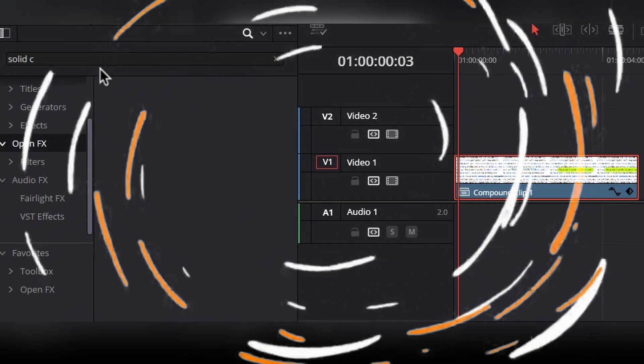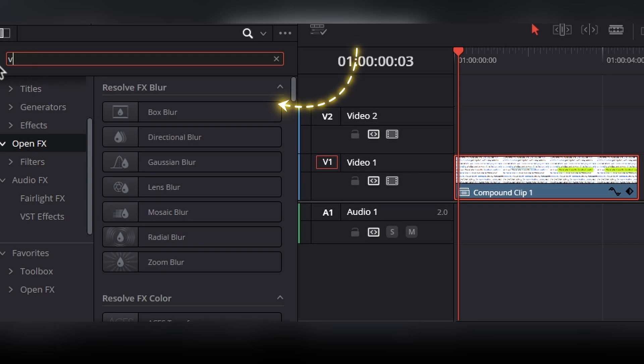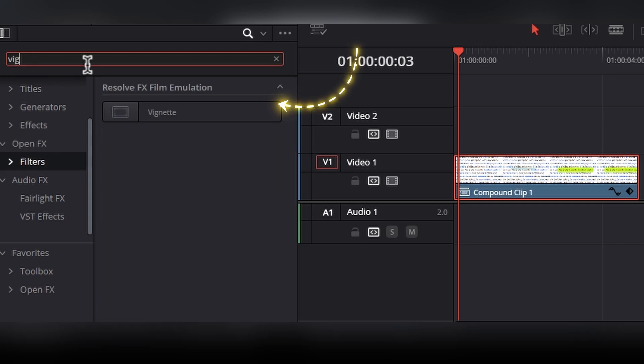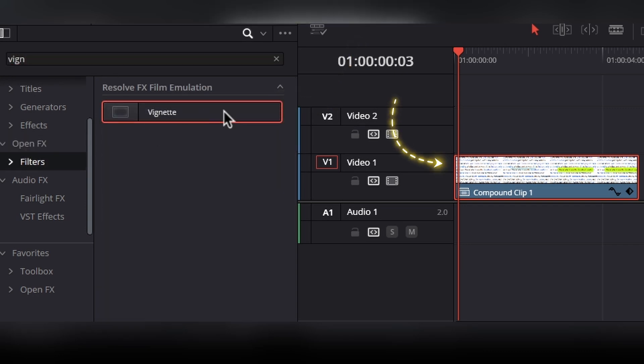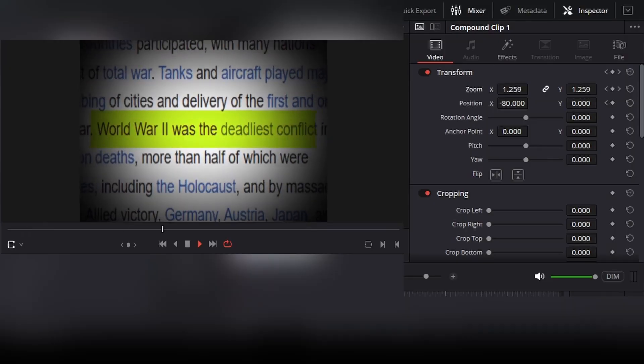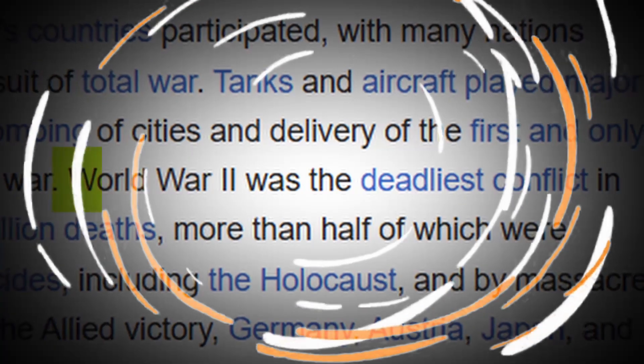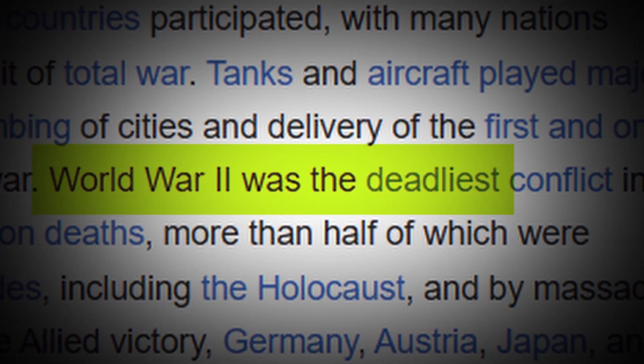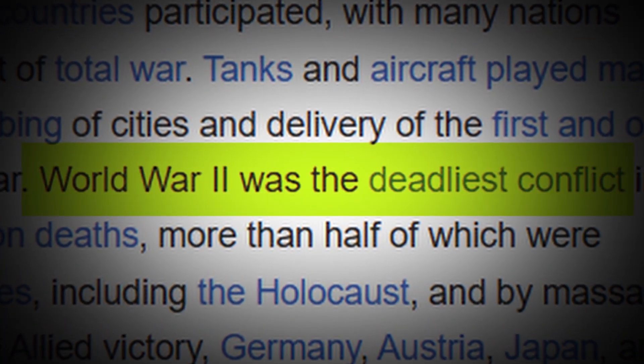At last, we can add some vignette to this clip because this effect is often used in documentary style video editing to draw the viewer's attention to the center of the frame, where the main subject or action is typically located.